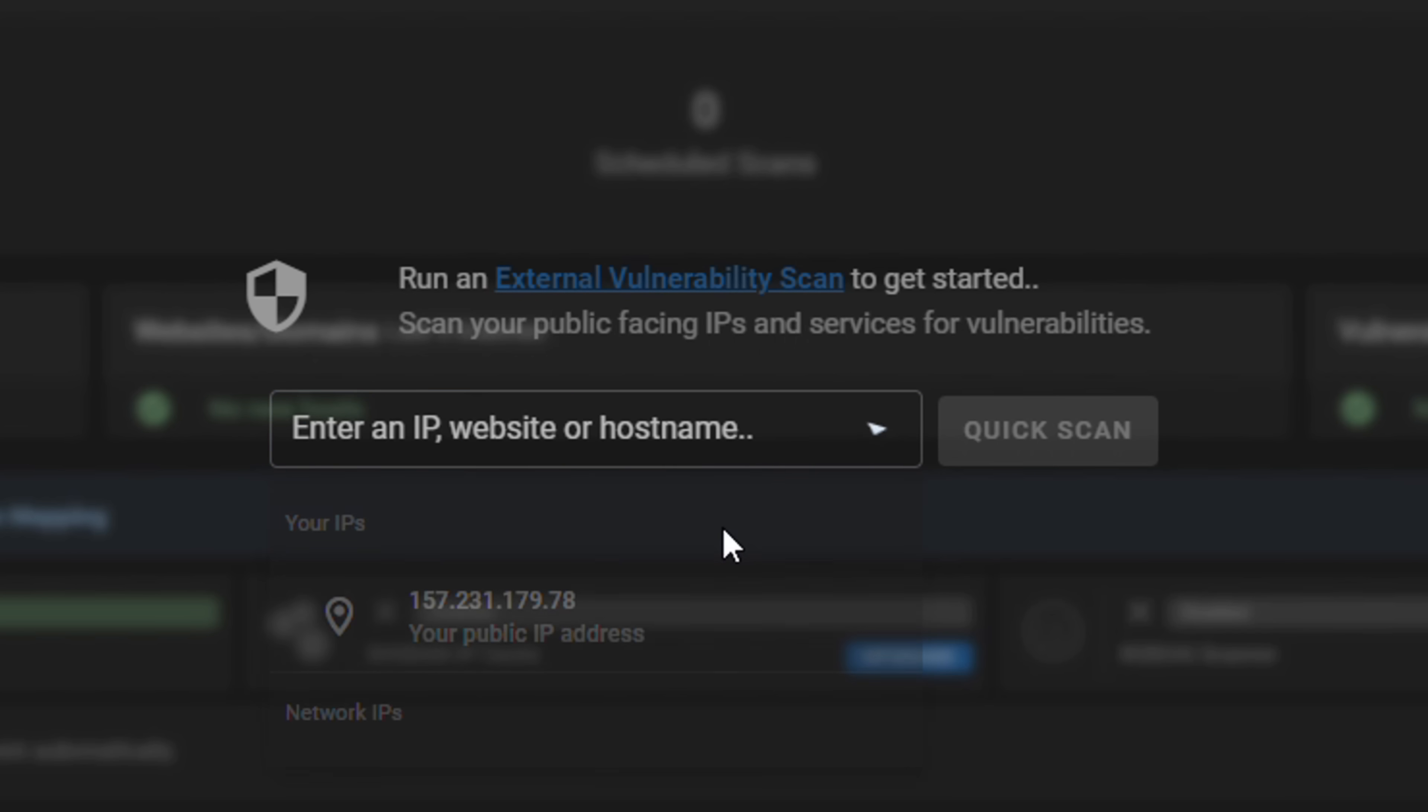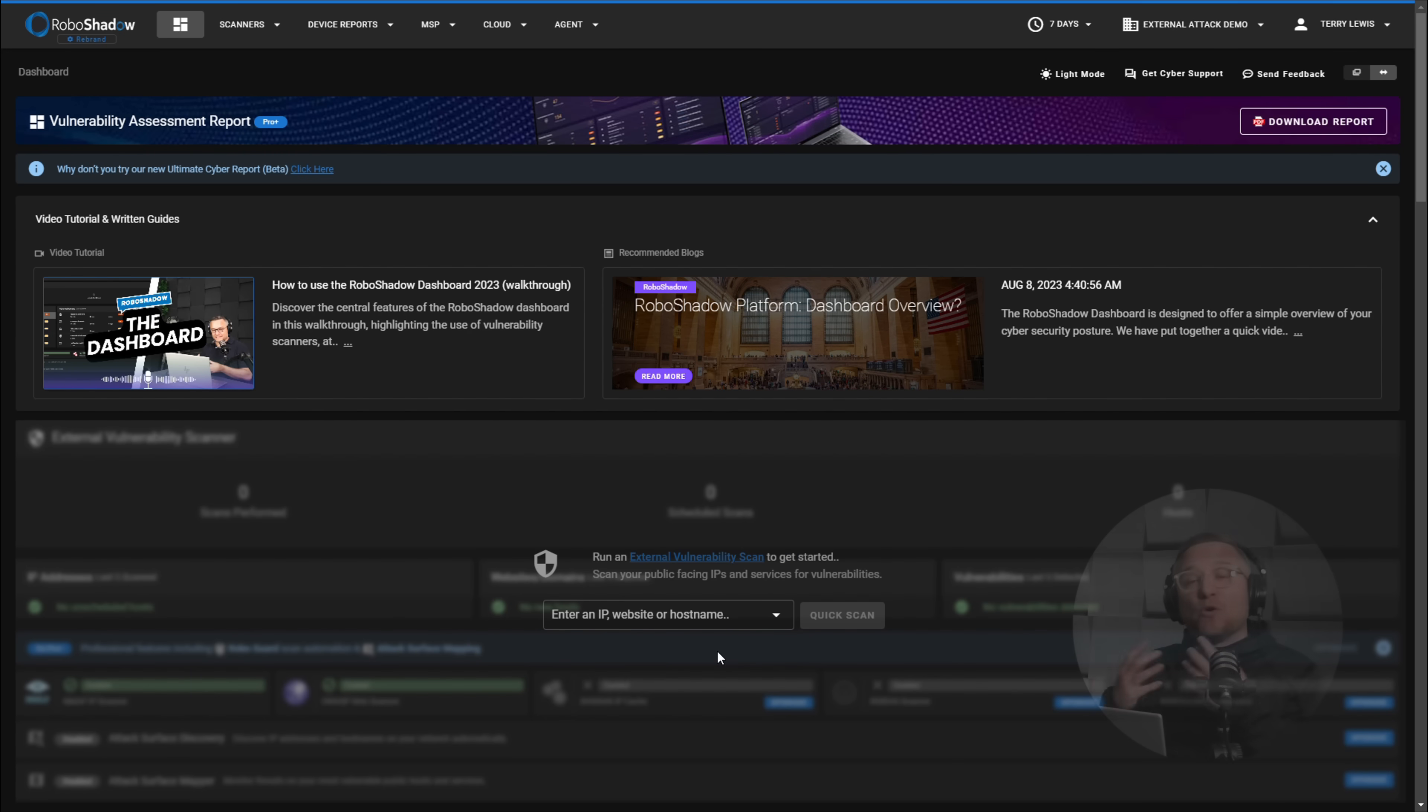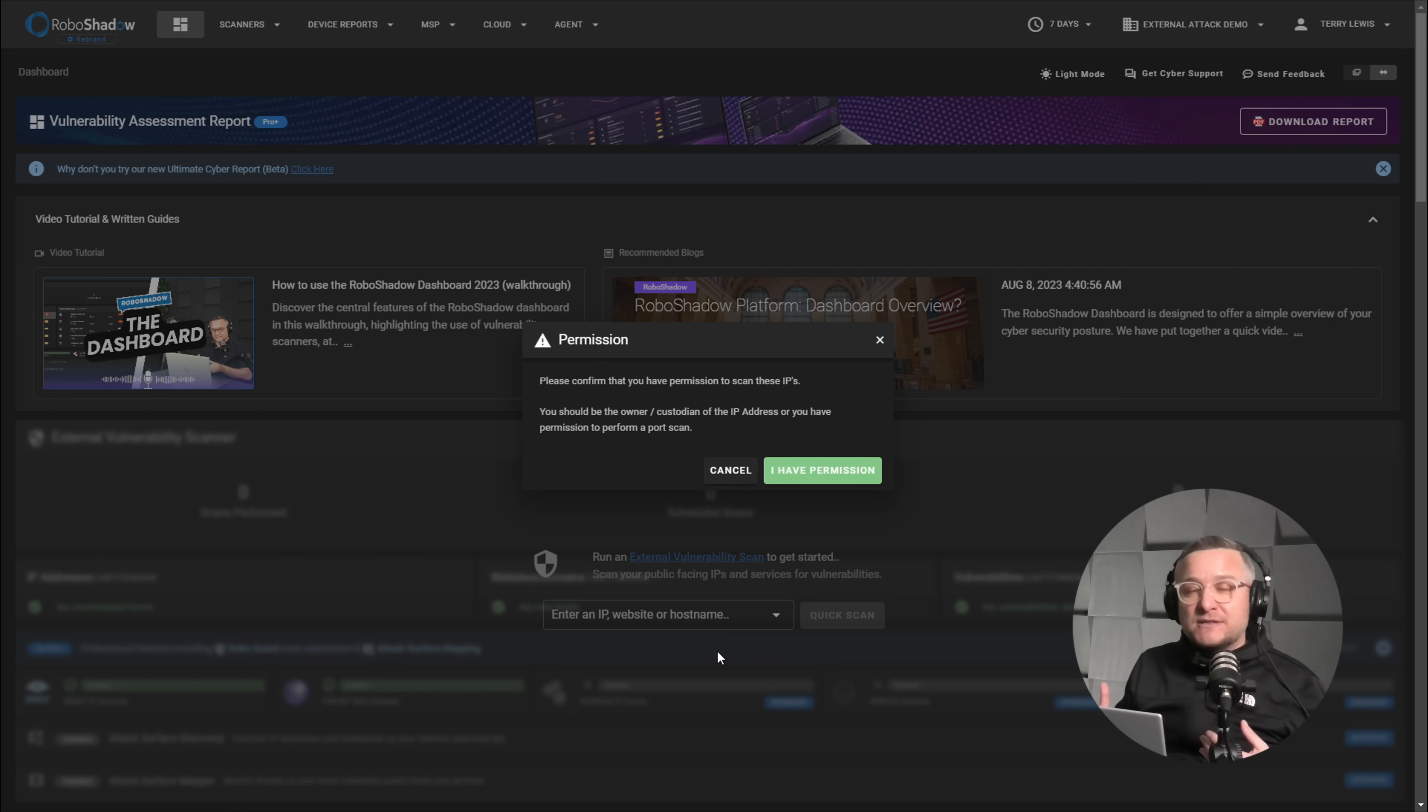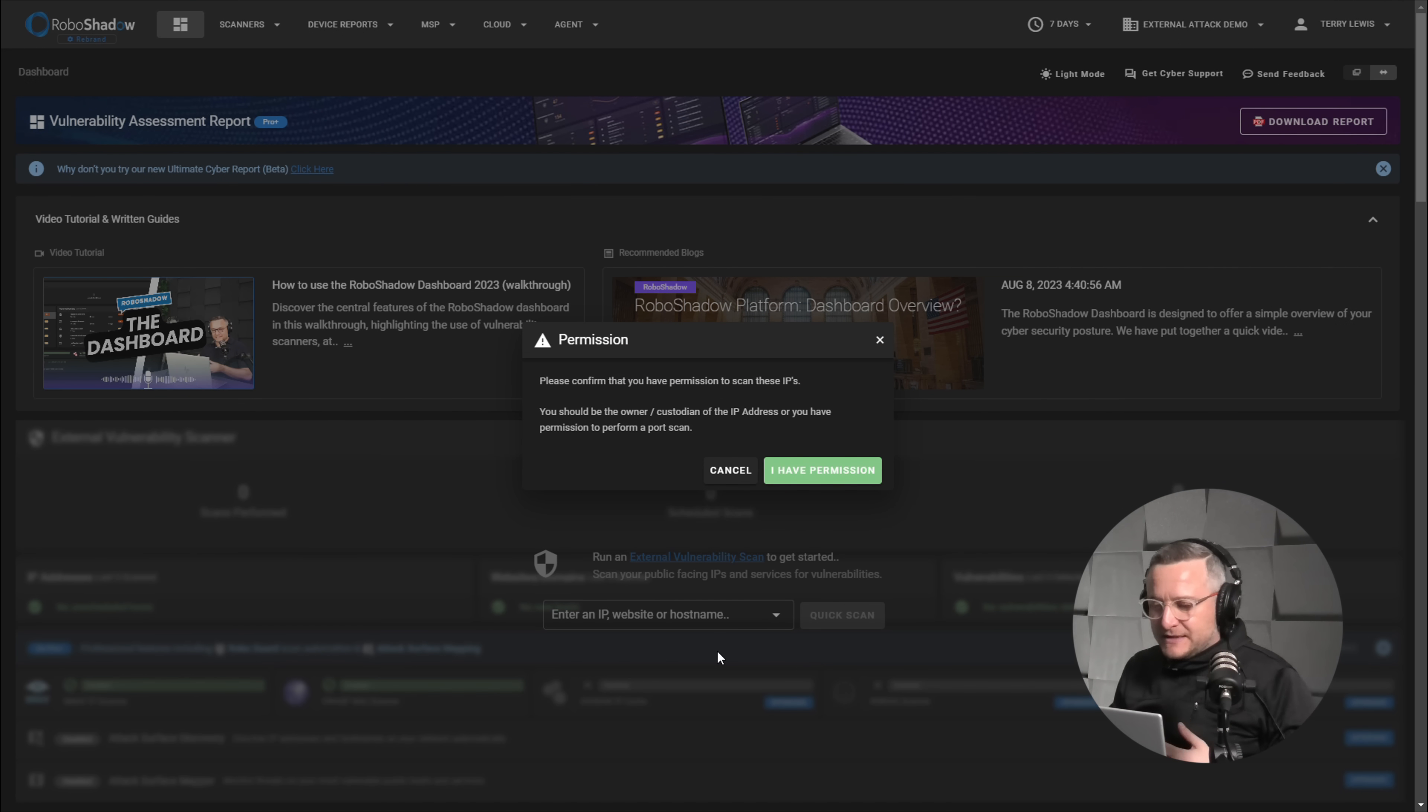So I'm going to say add host name. This can be your website or IP addresses of your offices or data center, things like that.